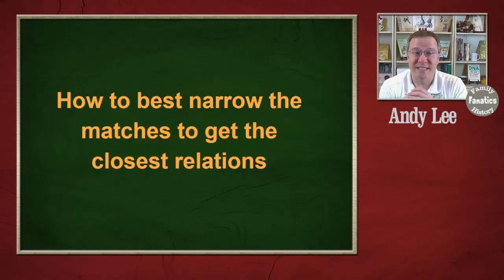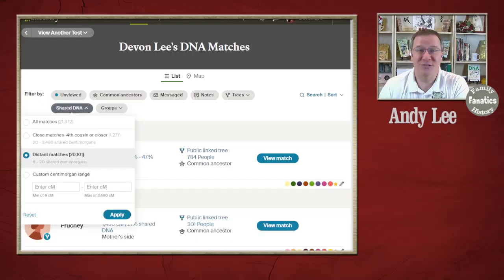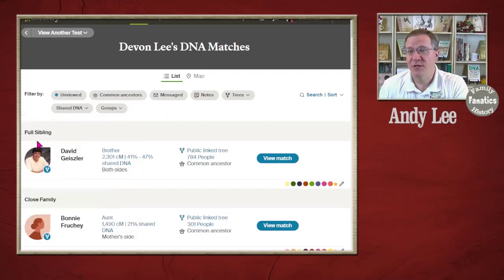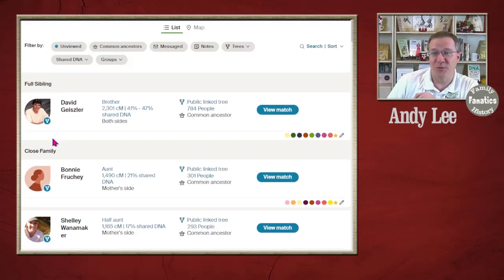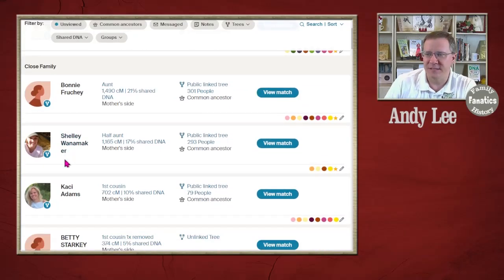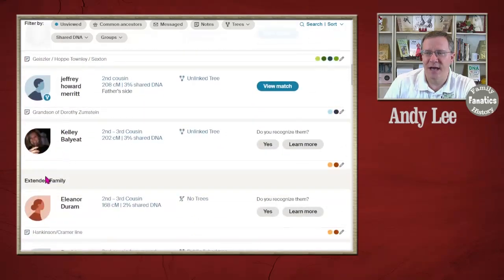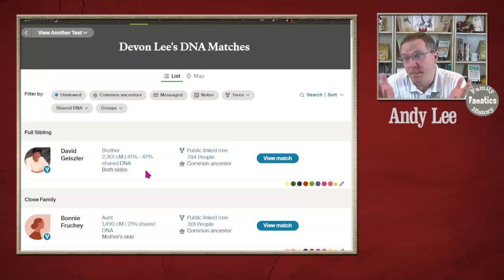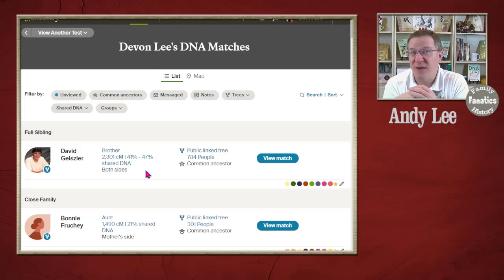The last question is how to best narrow down the matches to find the closest relations. With Ancestry, this is easy — they've done it for you. You don't have to do anything other than follow the list down. You can see it starts at full siblings, then goes to close family which might be aunts, nieces, nephews, and first cousins, and then gets into the extended family cousin list. There's nothing you have to do other than go to your match list and start researching these people from the top down. That is your closest relations.